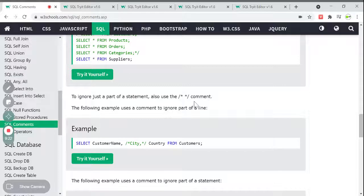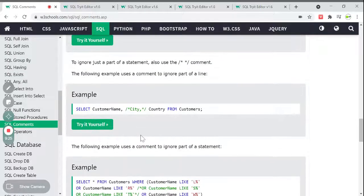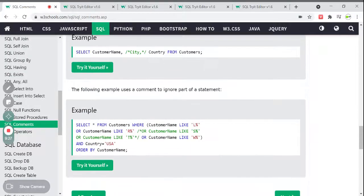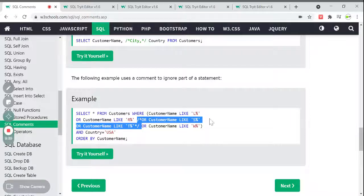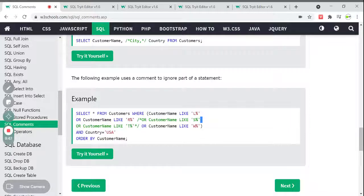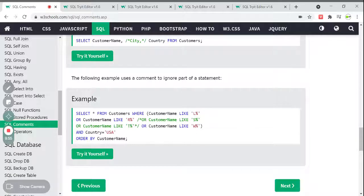The following example uses a comment to ignore a part of a statement. If you want to ignore a part of a statement that spans multiple lines, you use the same slash-star and star-slash syntax. You can start the comment here and end it here across different lines. For example, SELECT * FROM Customers WHERE customer name starts with L, R, and W — I'm commenting out the parts for S and D.